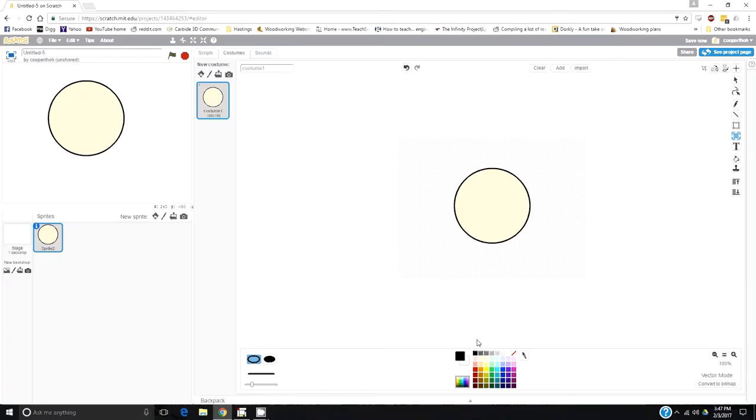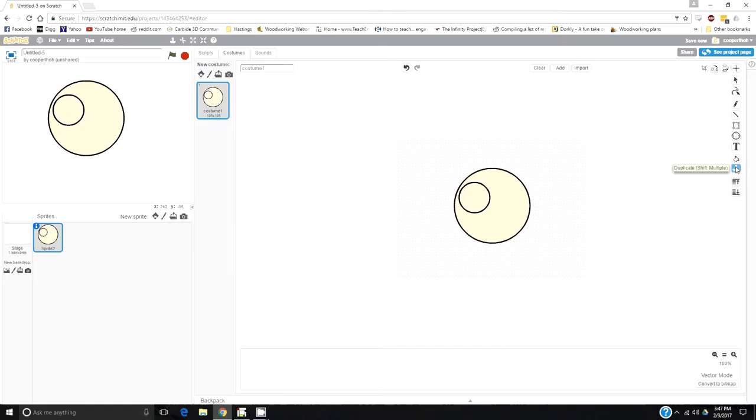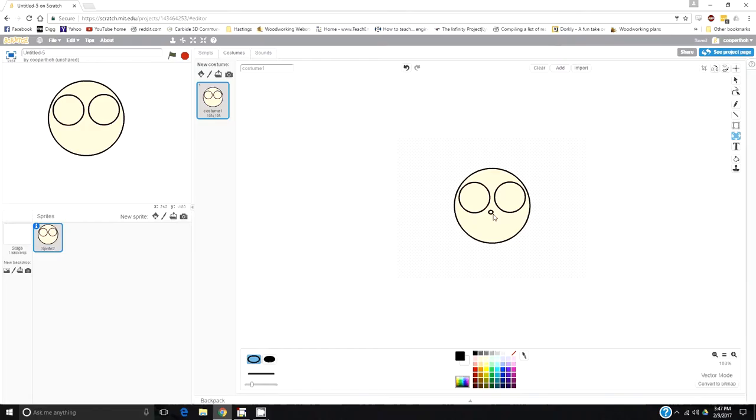Now let's make some eyes. Remember to change your color back down here. Circle, click and drag. There we go, one big eye. You can copy and paste using the duplicate brush. Click and drag, boom, there it is, two eyes. Now let's make a little nose.